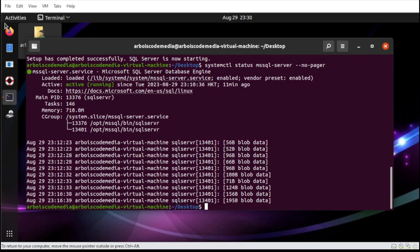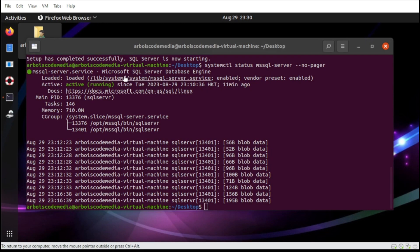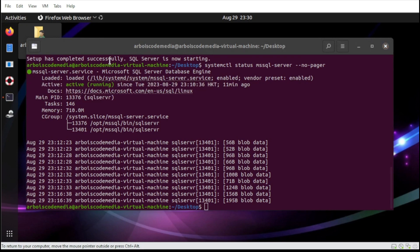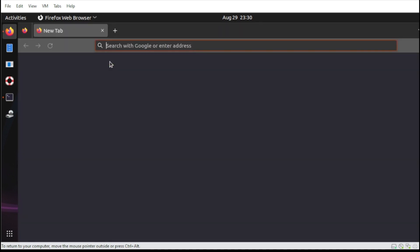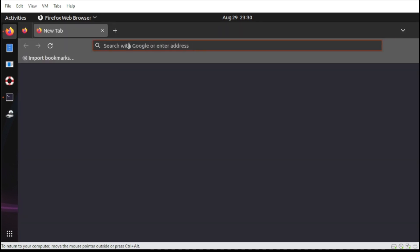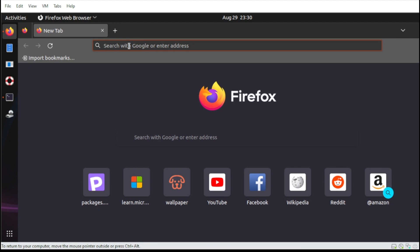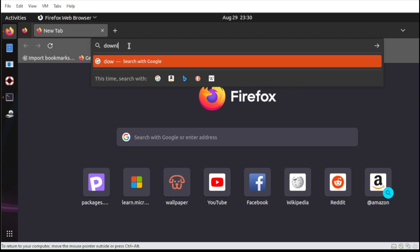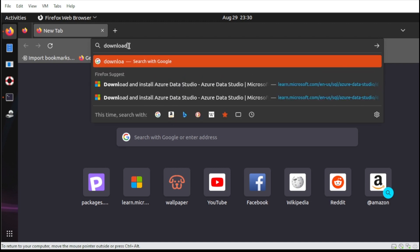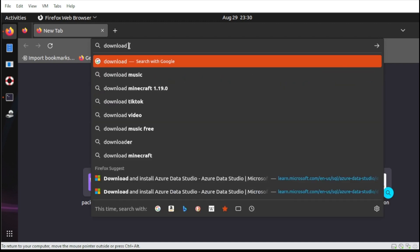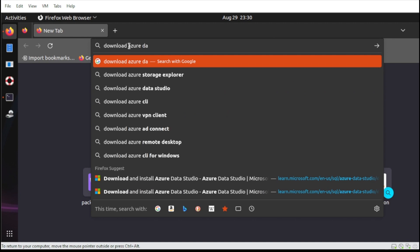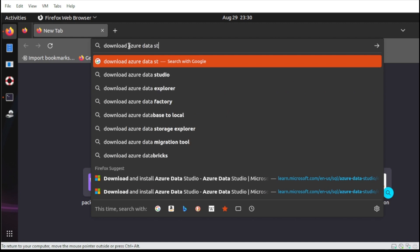From here, head over to your browser. Then from our browser, let us type download Azure Data Studio.